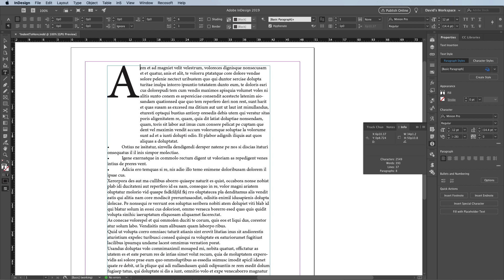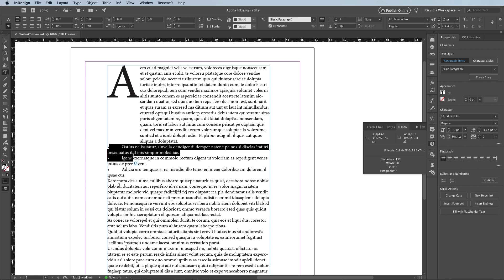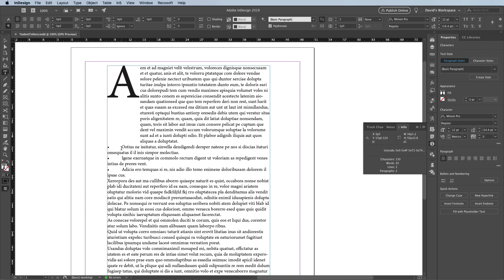The most common way people use this is for hanging bullets or numbers. Like down here, I have paragraphs with bullets. I often see people clicking just after the bullet and pressing the keyboard shortcut. It does kind of work — it indents the rest of the paragraph — but it's really clunky, because you'd have to apply it to every single bullet item separately.